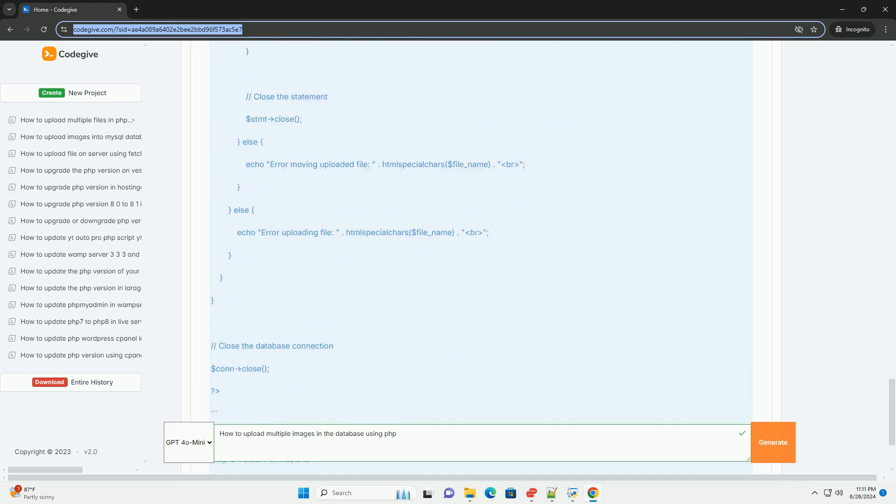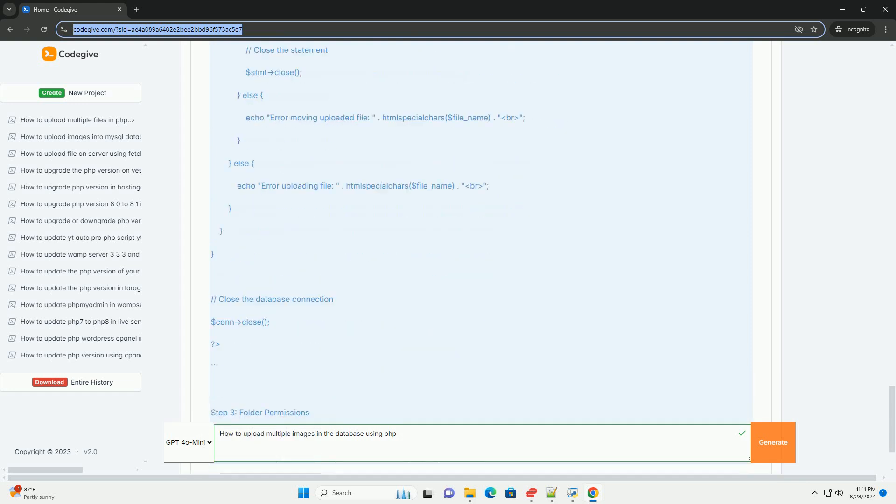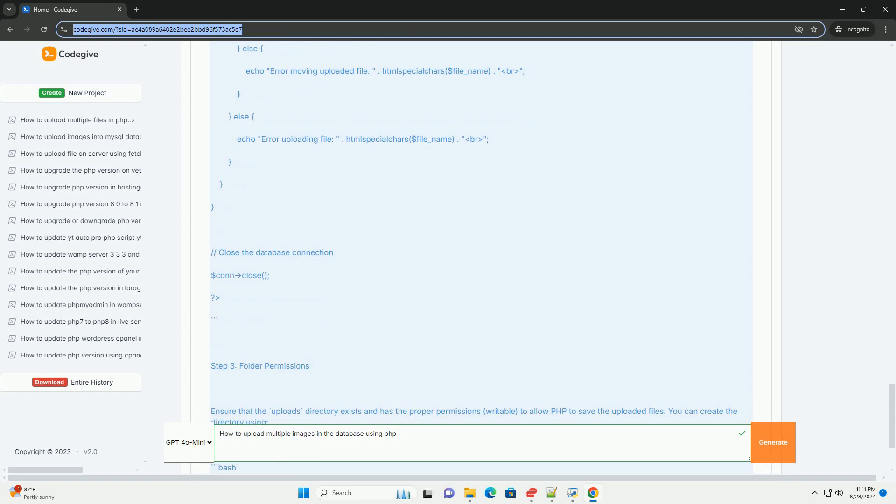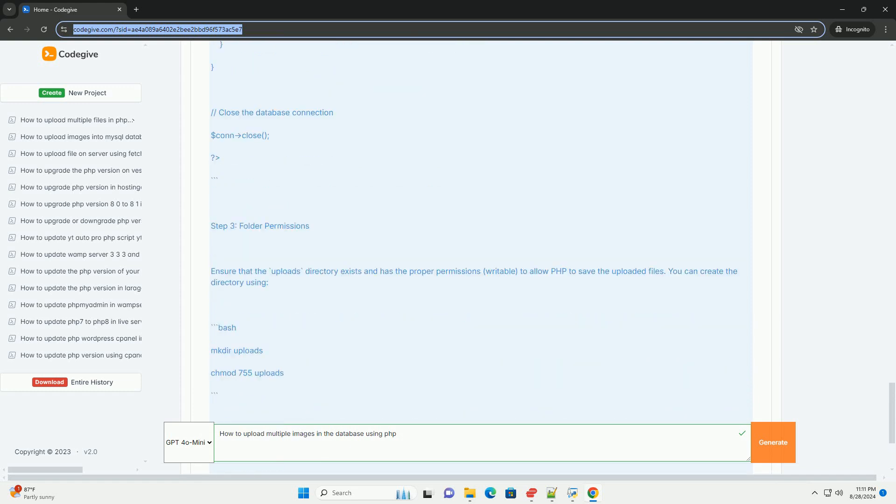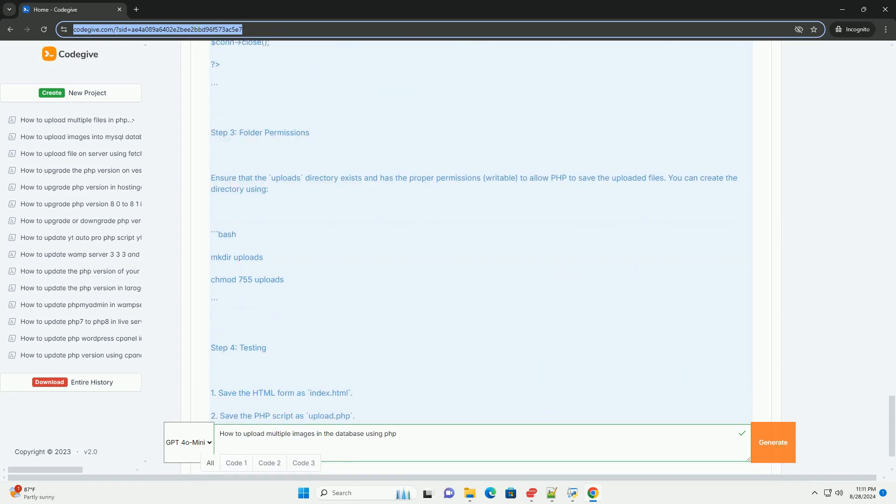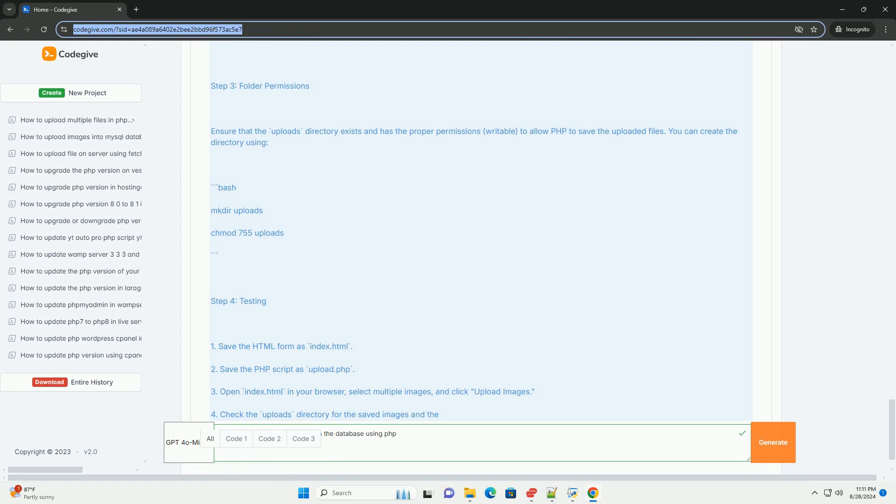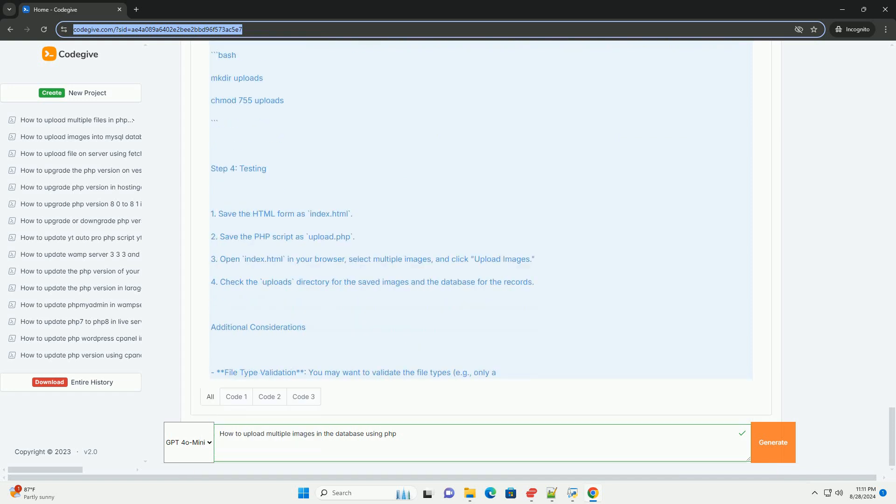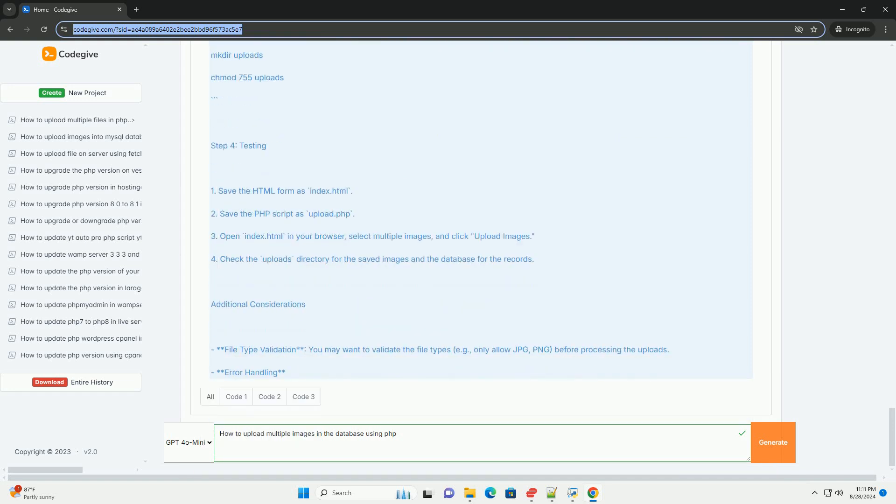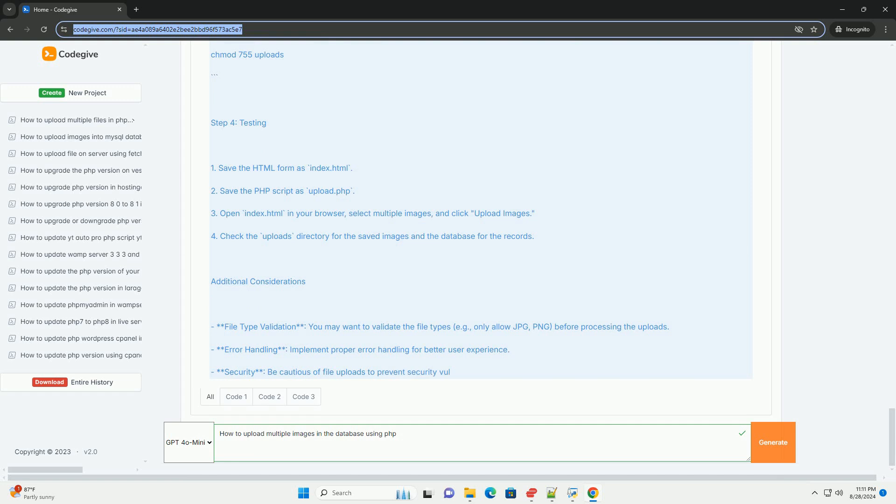After storing the files, their paths or names can be saved in a database using SQL queries. It's essential to use prepared statements to prevent SQL injection.